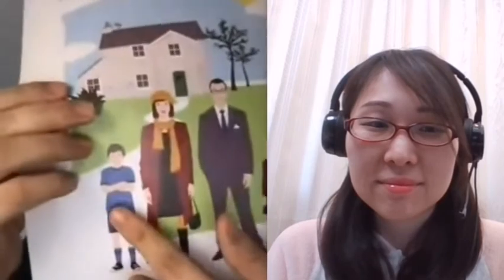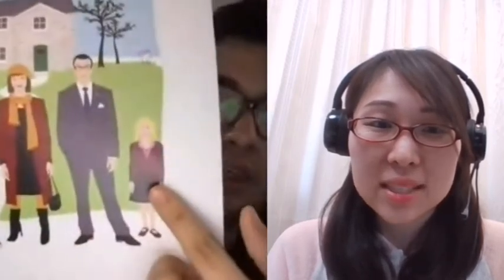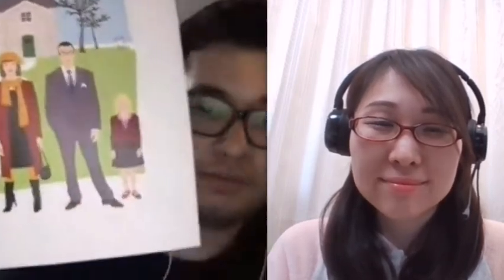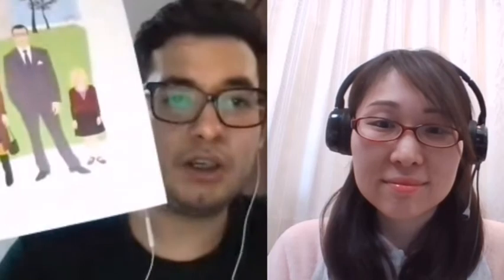Is this a man? Yes, it's a man. Is this a woman? Yes, it's a woman. Is this a boy? Yes, it's a boy. Is this a girl? Yes, it's a girl. What's this? It's a man. What's this? It's a woman. What's this? It's a boy. What's this? It's a girl. Very good.